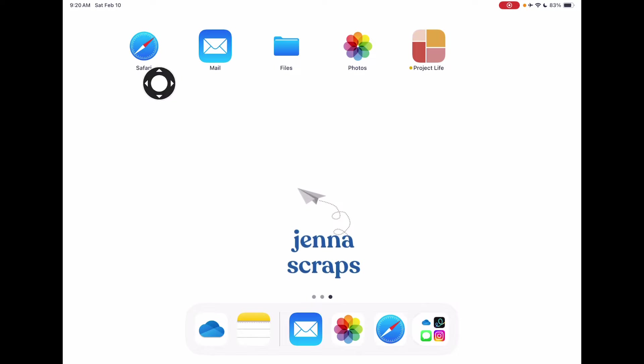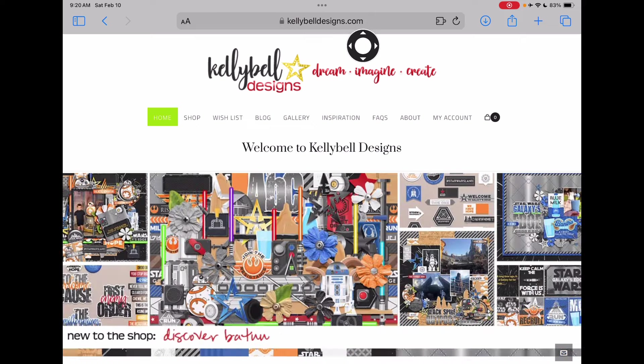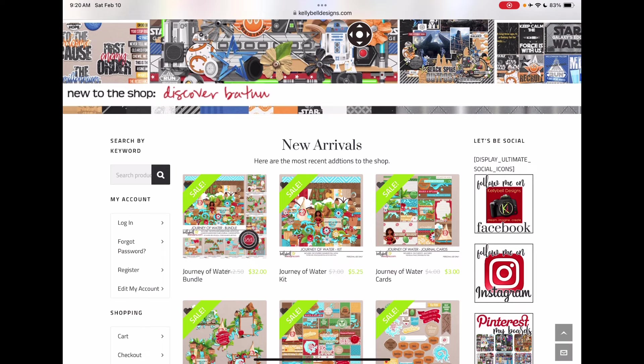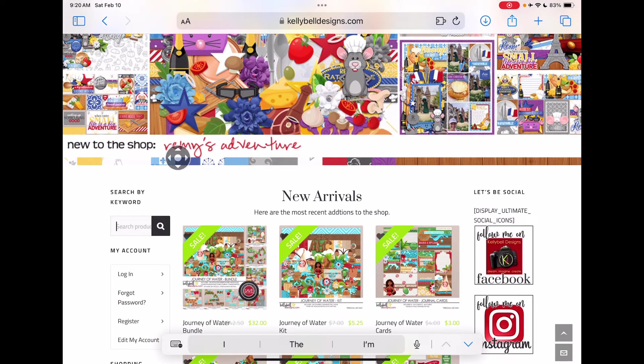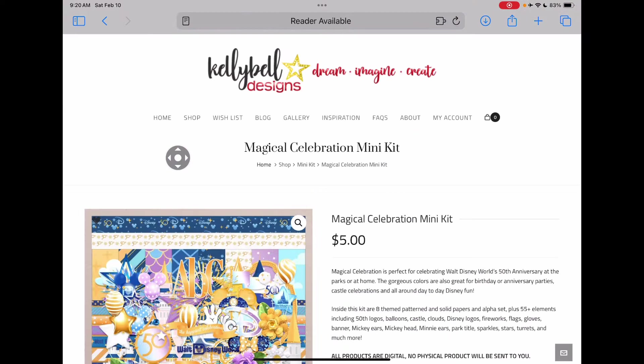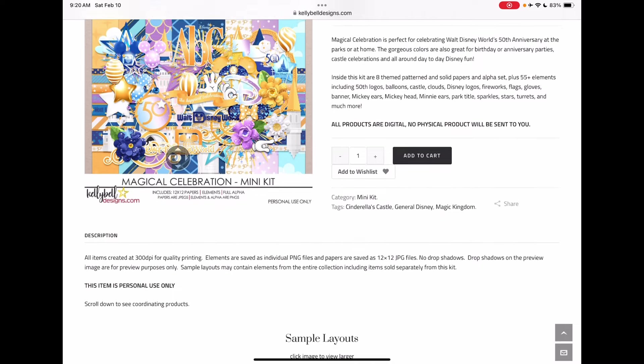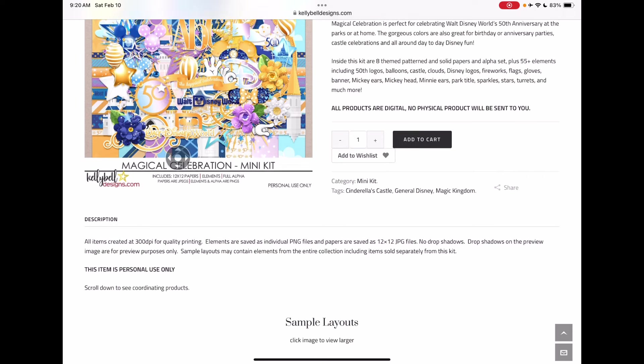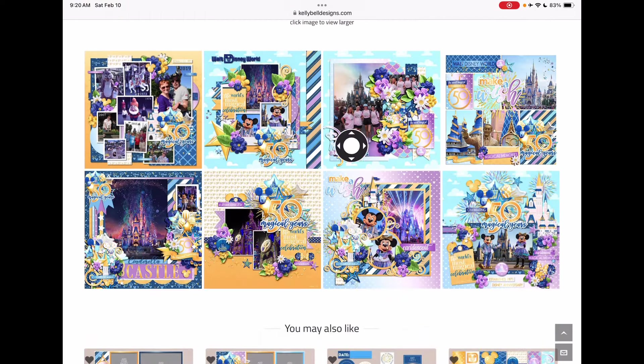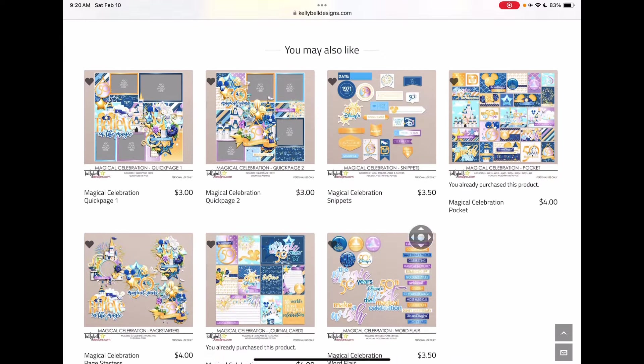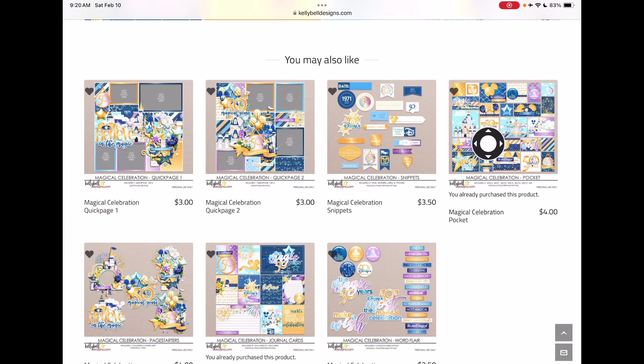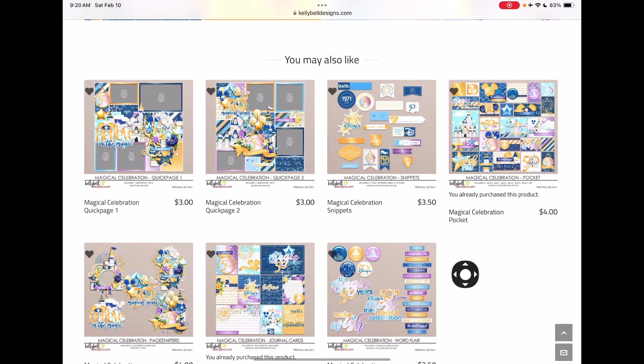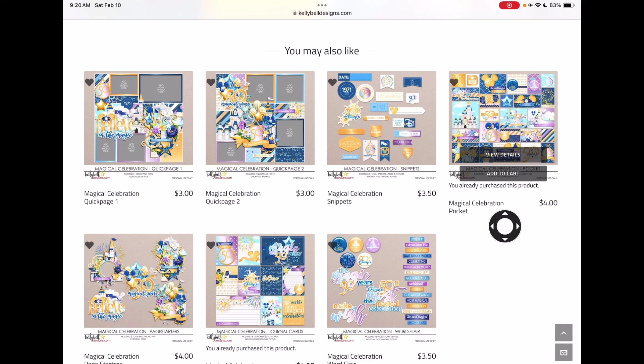Let's get started by going to the kellybelldesigns.com site and type that into your window up there, and then I'm going to search for the card pack I'm going to use today. It's the 50th, so you'll search for whatever you're looking for, or just let the website show you what you want. The mini kit is right there, and then we've got some gorgeous sample layouts to look at, and then other coordinating products. I am going to be using this card pack and this card pack today, and so I'll purchase those and follow the directions to purchase. You'll get the email, and I'll show you how to download and unzip the card pack right on your device.